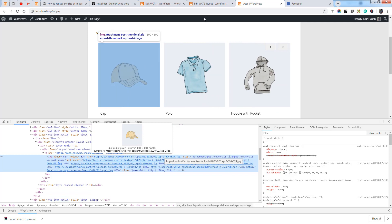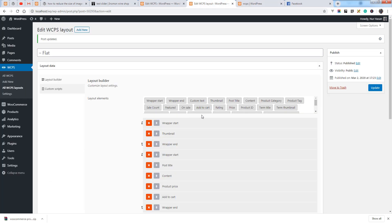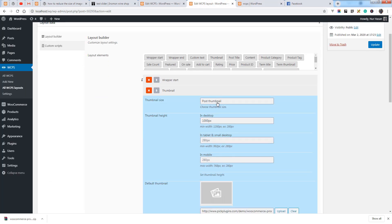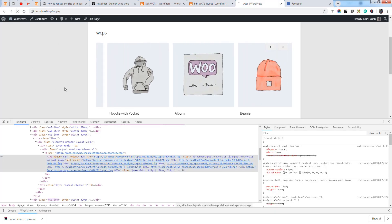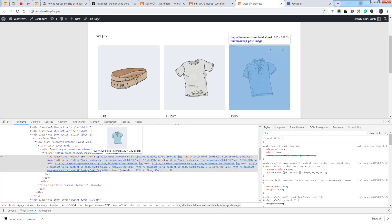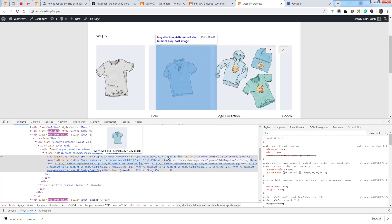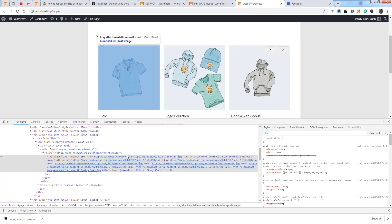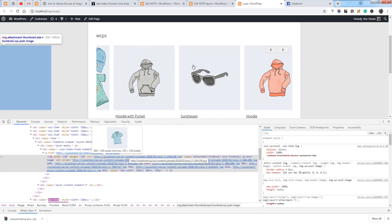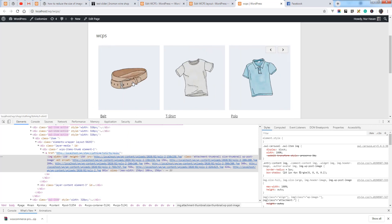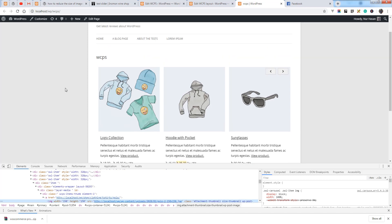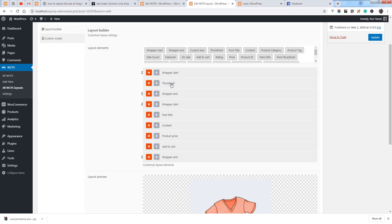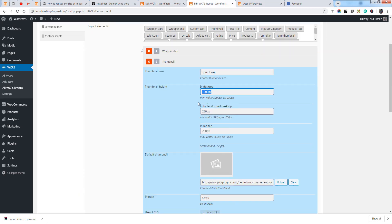Let's choose another size — Thumbnail — and update or save the layout, then refresh the slider page. You can see the lowest image size, 150px, is now loading on your slider. This will reduce your load time and also optimize your image size.